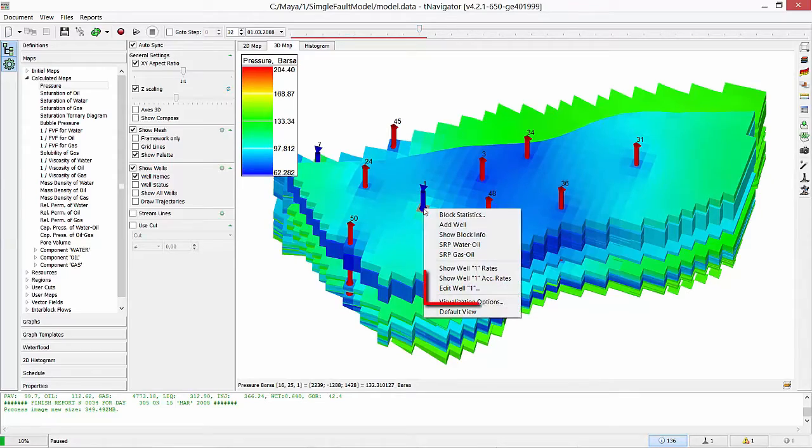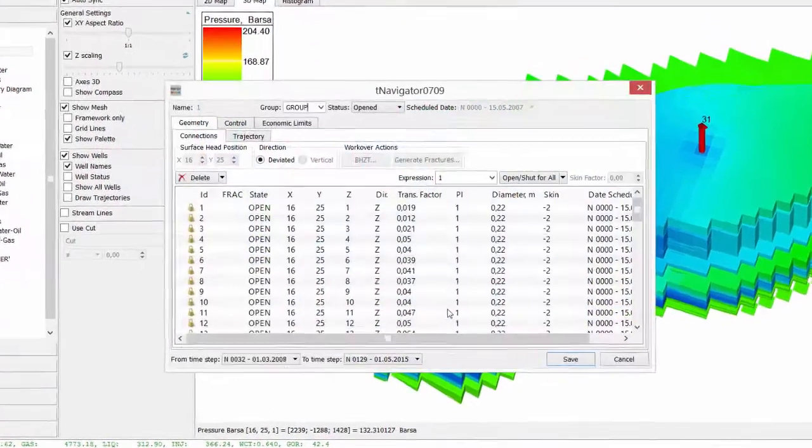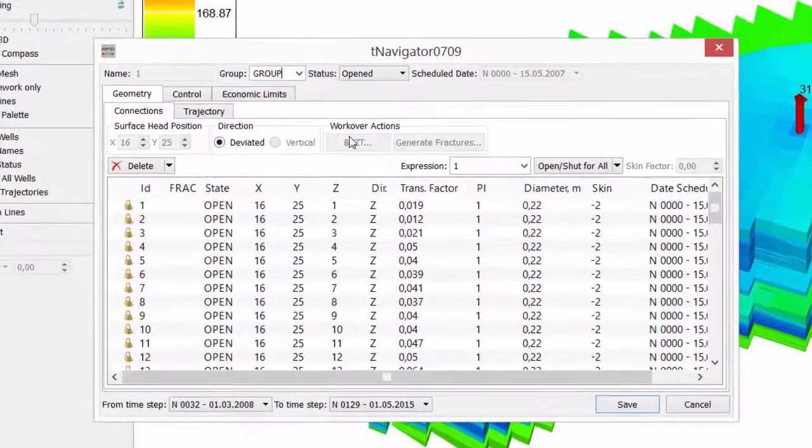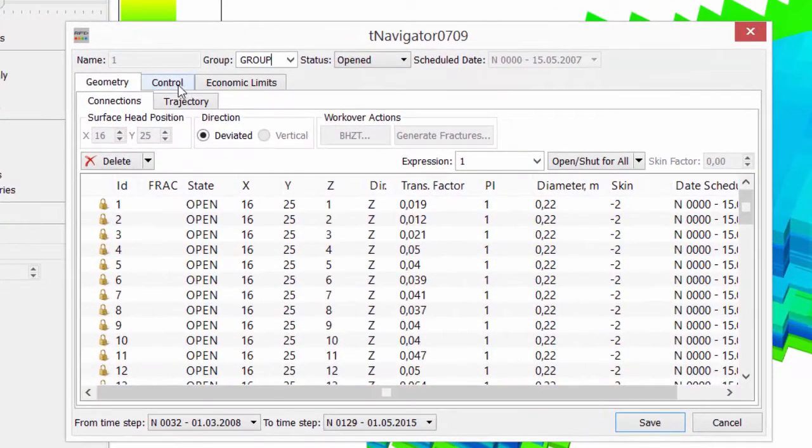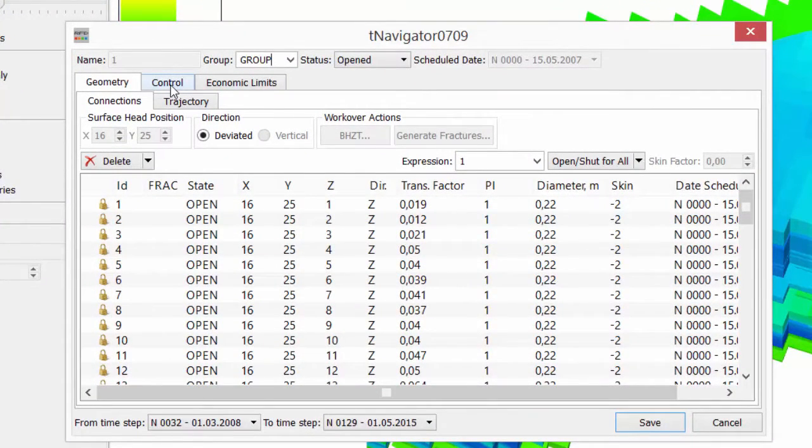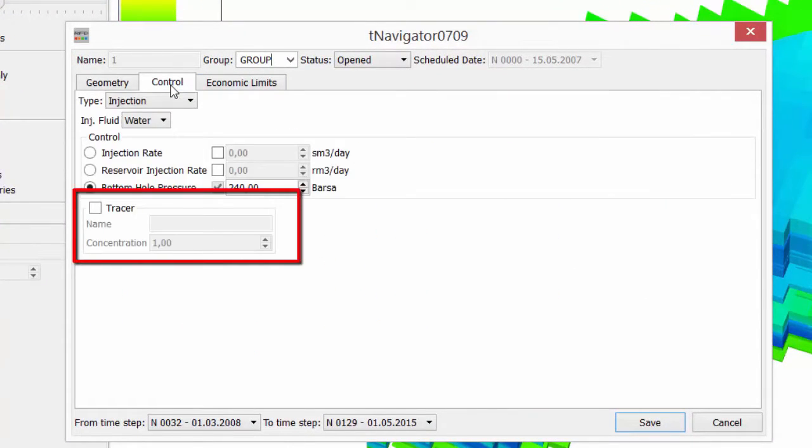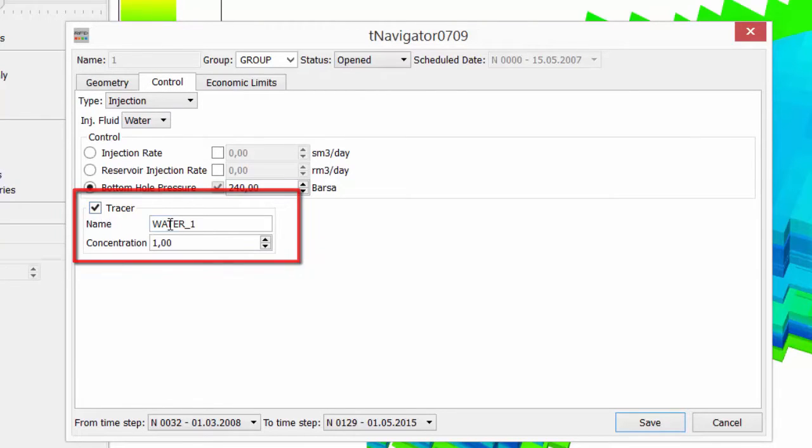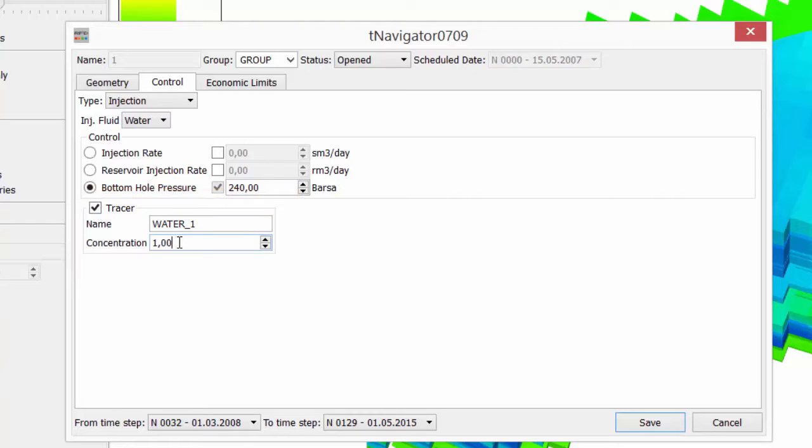Then, I press right mouse, click on the well and select edit. In the well properties dialog, switch from the geometry tab to control and check the tracer box. We can choose the tracer name and its concentration. Use concentration 1 to mark all injected water. Press save.